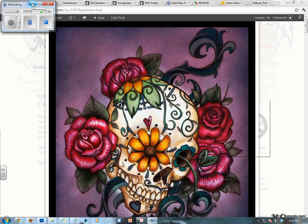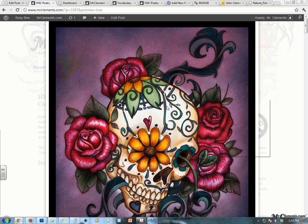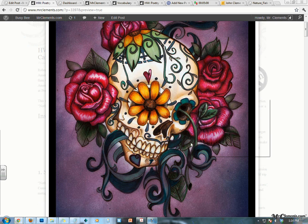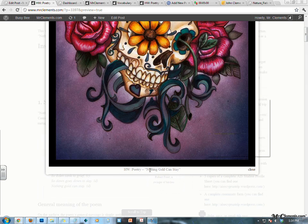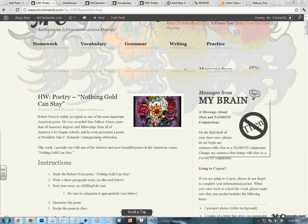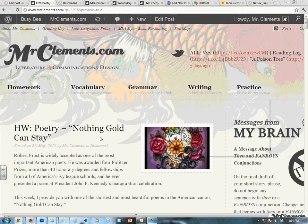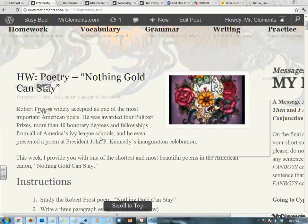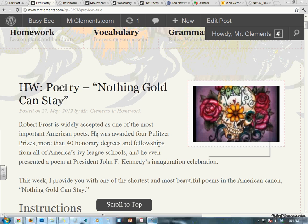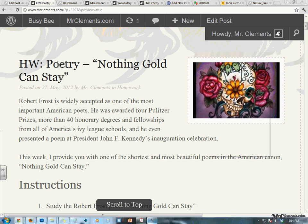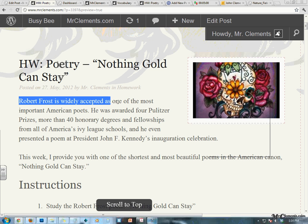Good morning, Grade 6. This is Mr. Clement, your English teacher, and I have a good one for you today. We're going to talk about the poem Nothing Gold Can Stay by Robert Frost. One of my favorite little poems — it's only eight lines. Let's get into it.